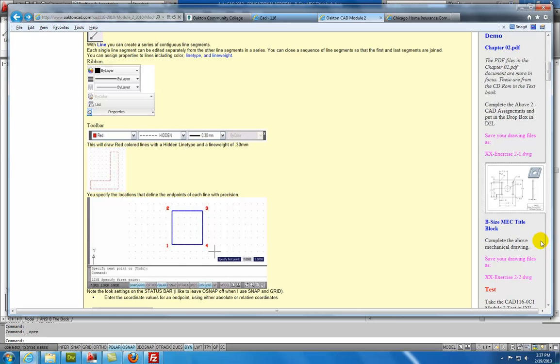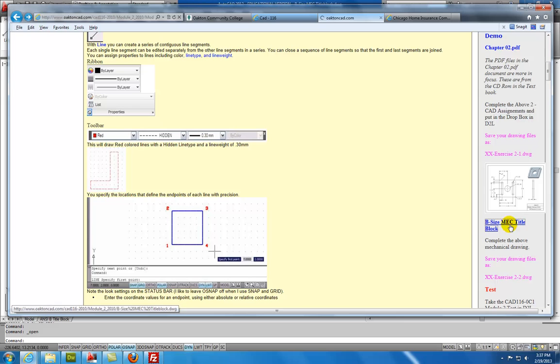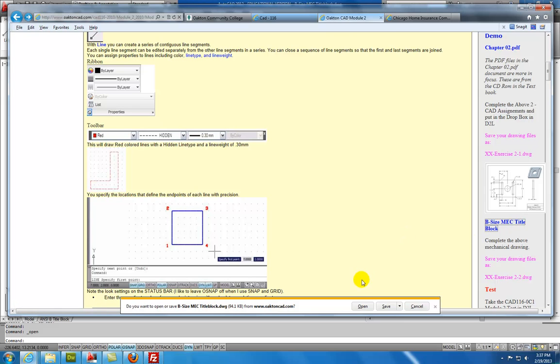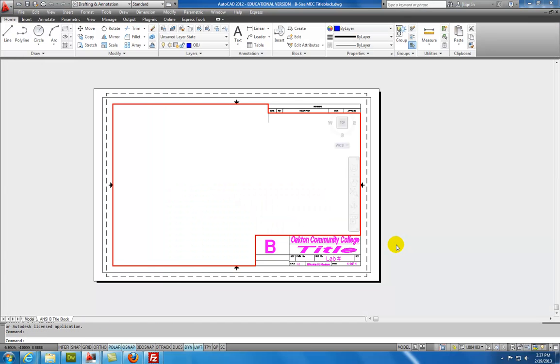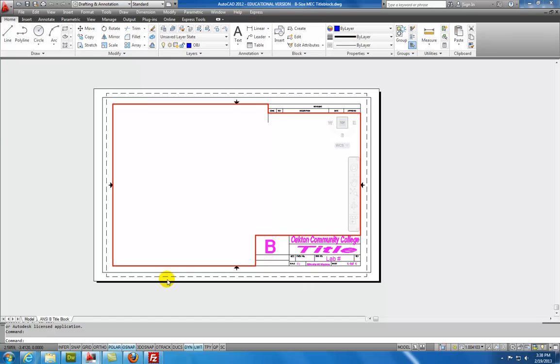To begin this drawing, we need the title block, and so we'll click on the title block, select Open, and I've got my AutoCAD drawing already open, so it opens within that drawing. And you'll notice that we are in Paper Space. Paper Space has the title on the drawing, and we're going to draw that object by selecting the Model Space tab.